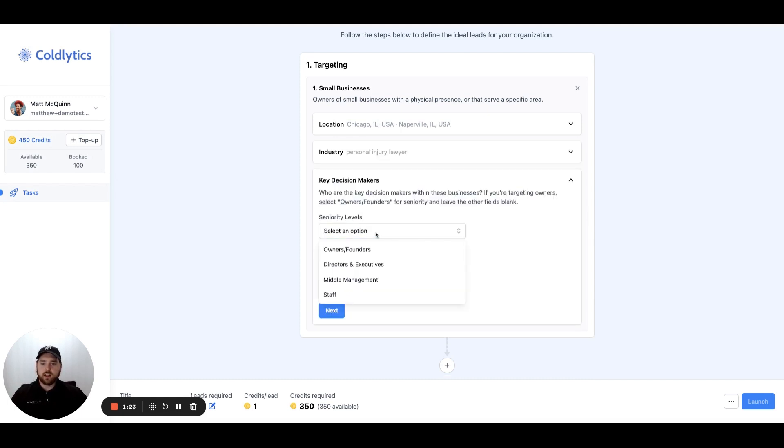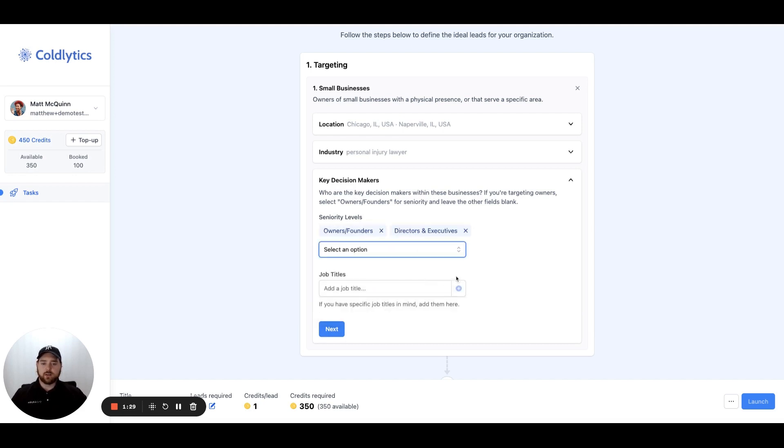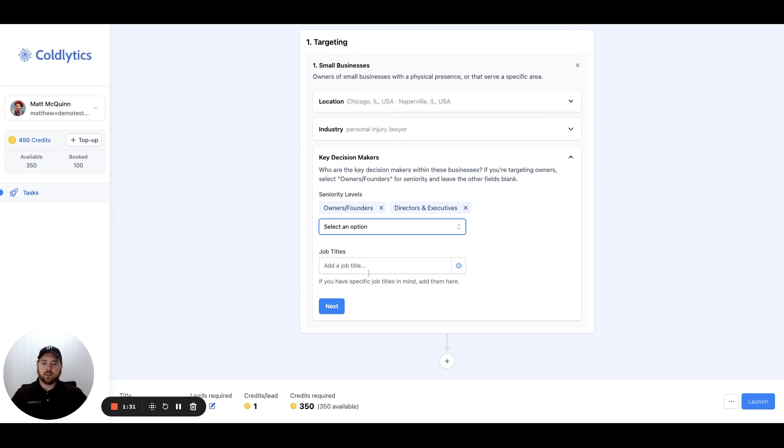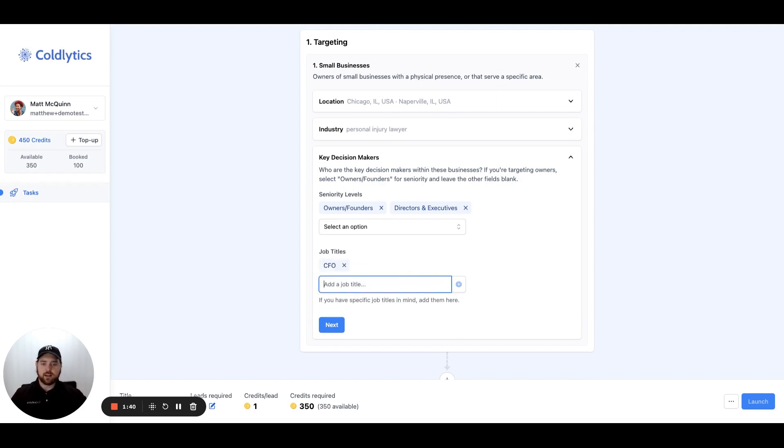We'll click the next button and tell the system that we are looking for owners and founders and perhaps directors and executives if we can't find an owner or founder, so we have a decision maker at those businesses. Now, if there's a specific job title that you want as well, you could come in here and enter that. So perhaps you're looking specifically for a CFO. You could enter that here.